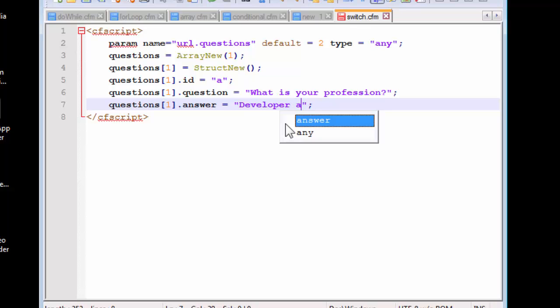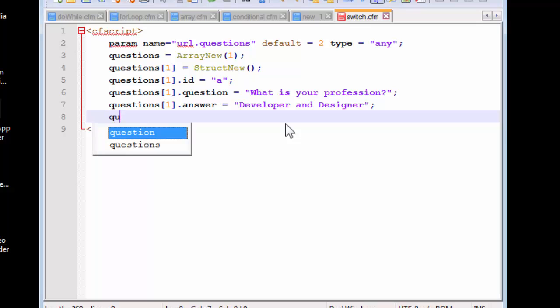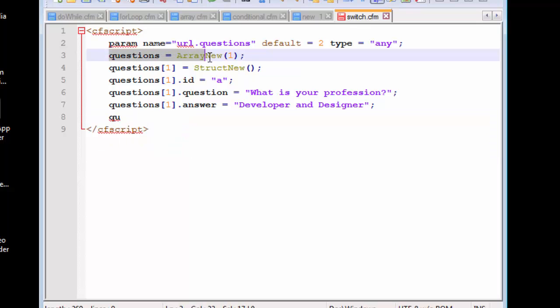Now what we need to do is we have created our first array. This is the first array element. I hope you don't get confused with all the structure and the array.